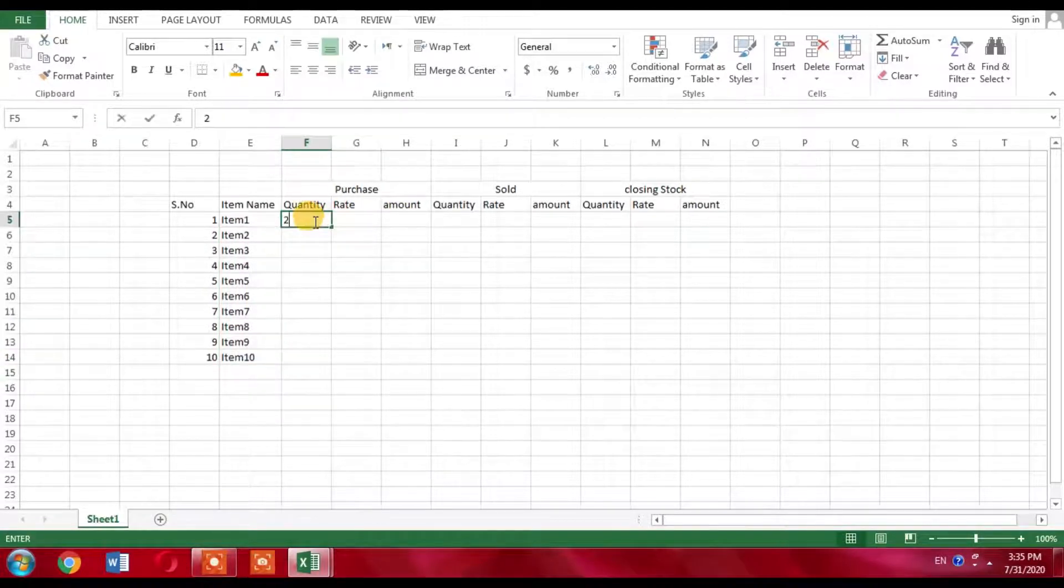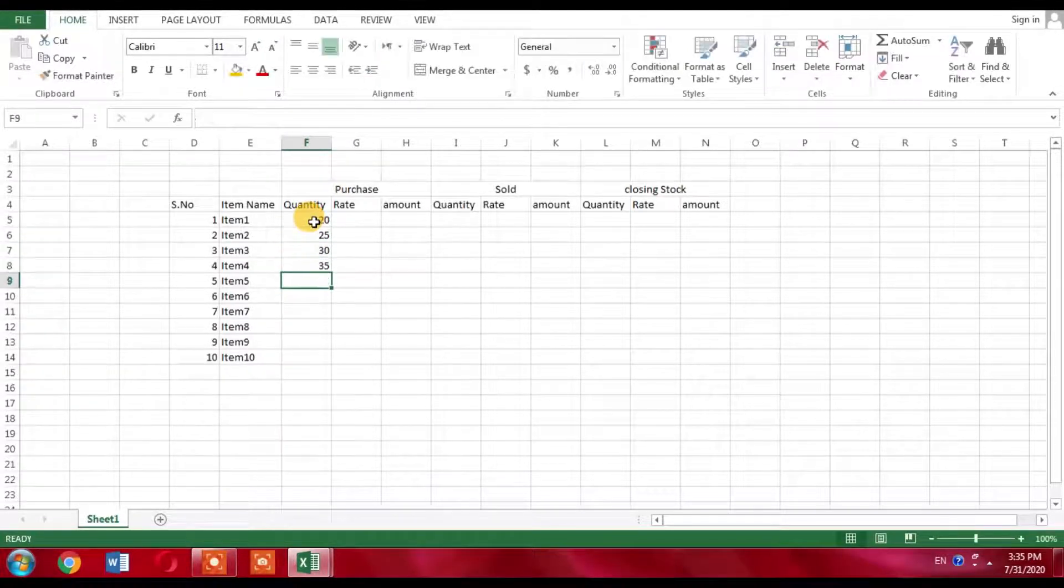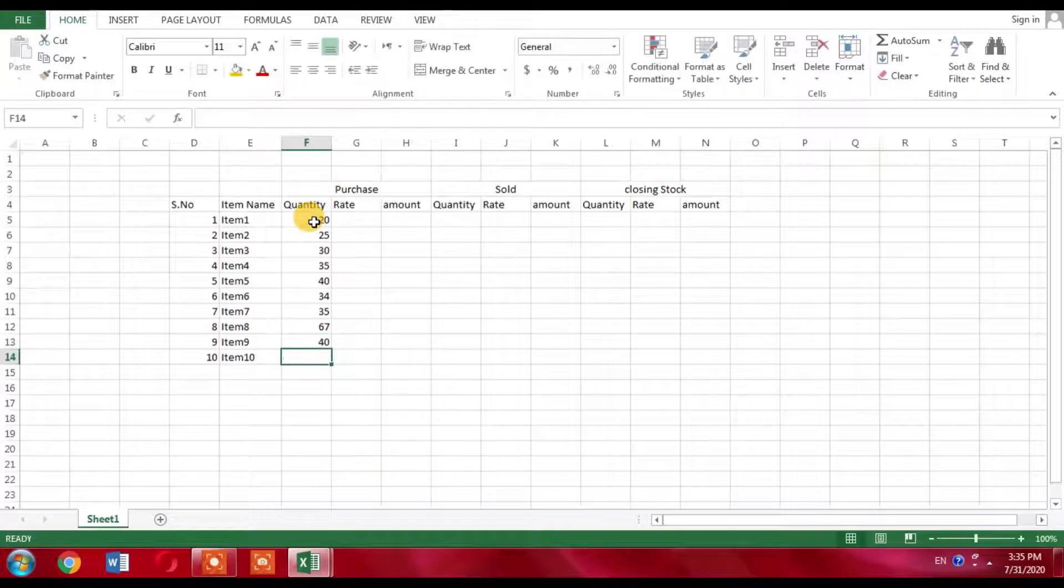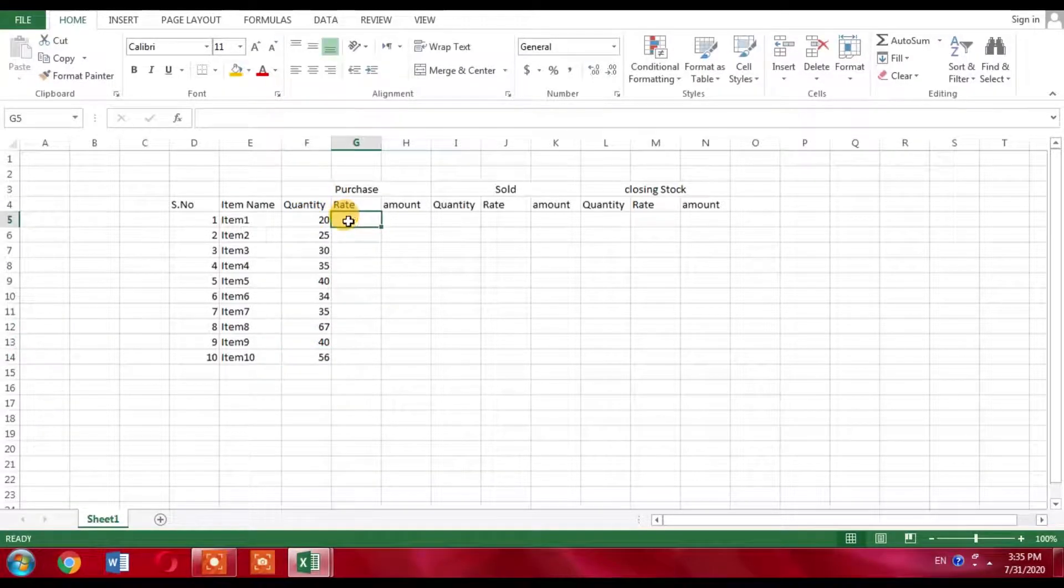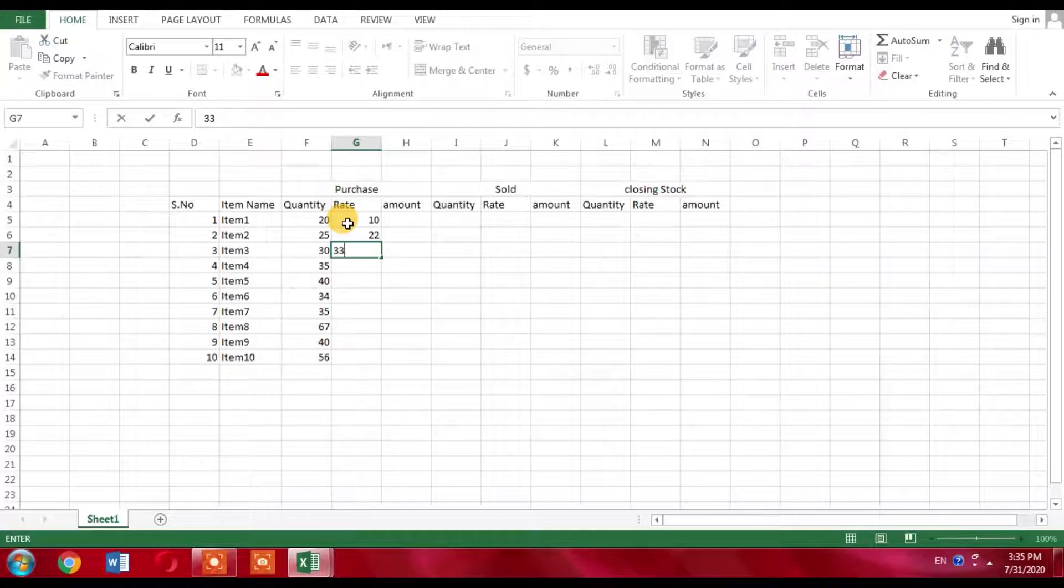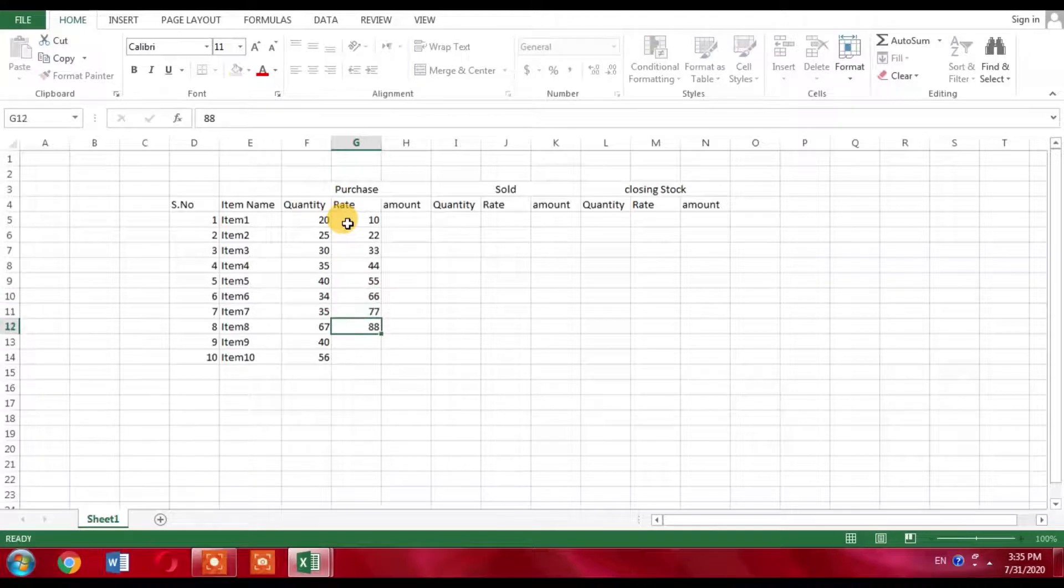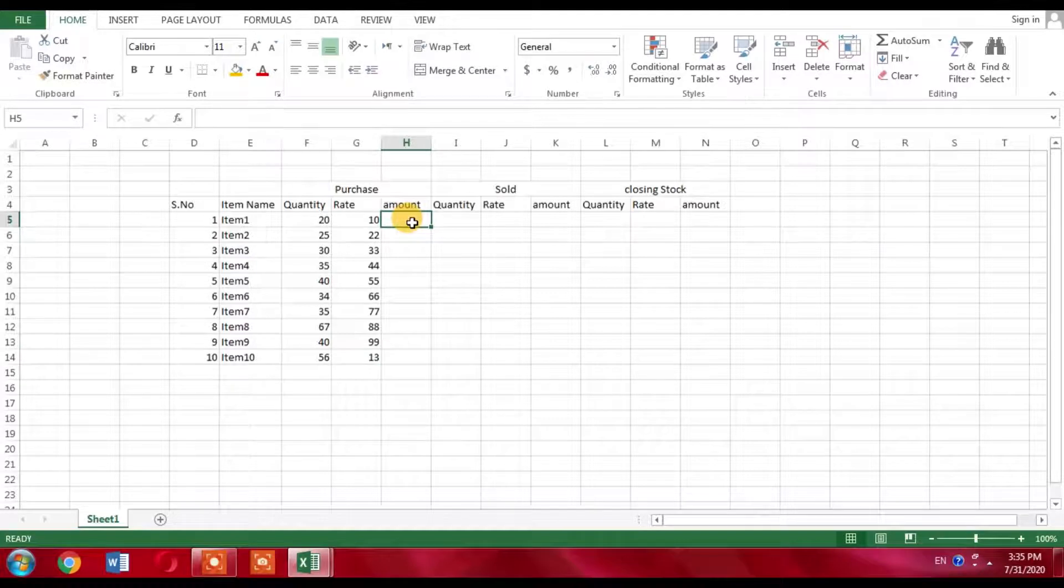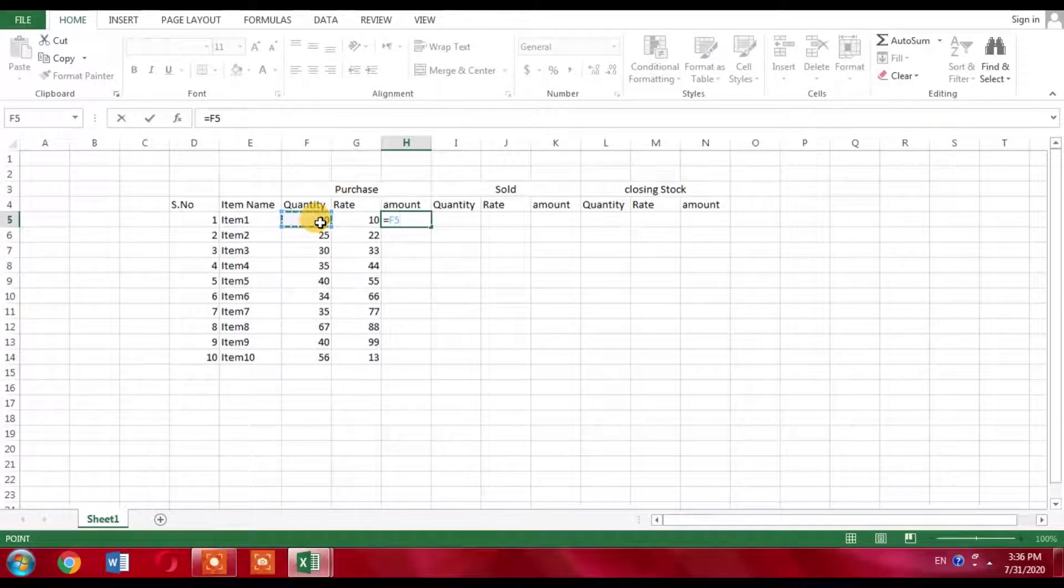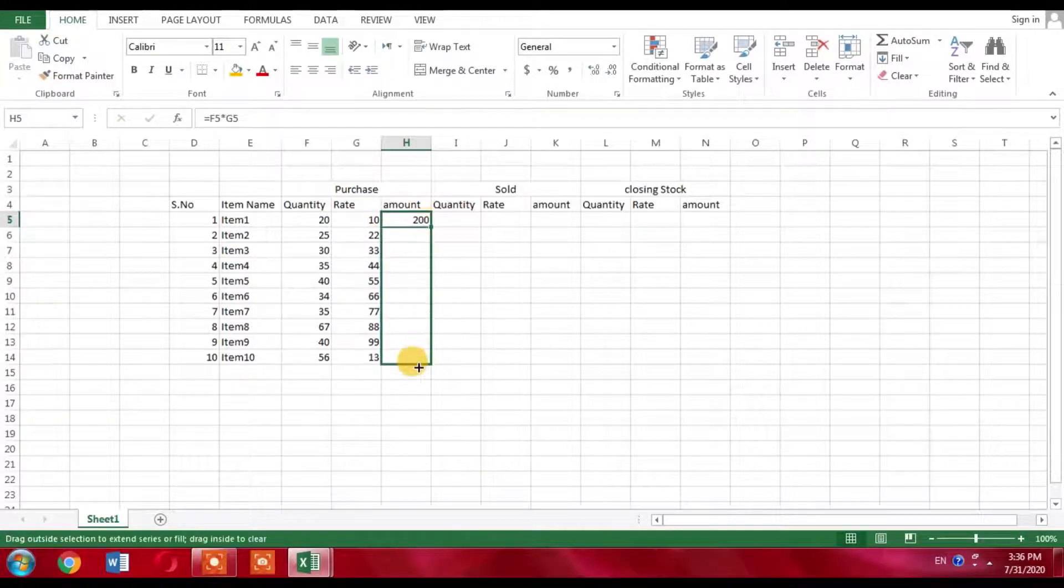Now I will type random quantities. For example: 20, 25, 30, 35, 40, 34, 35, 40, 67, 40, and last 56. Now for the rate, the rate of the first item is 10, second item 22, third item 33, 44, 55, 66, 67, 88, 99. Now for the amount here I will apply the formula: equal to first column multiplied by the second rate column. Press enter and I have got the amount. Stretch it down.